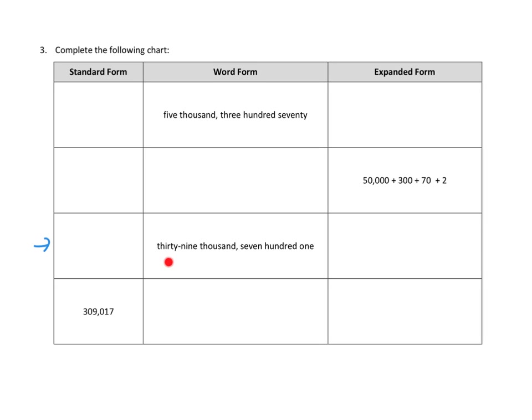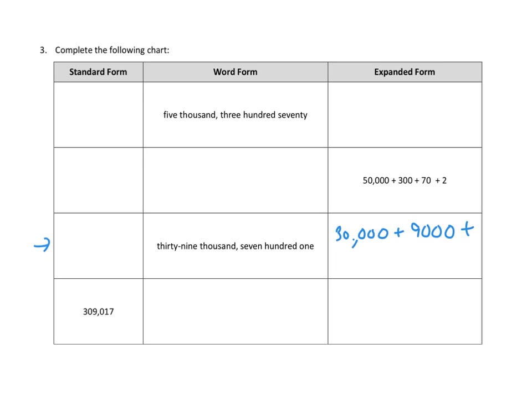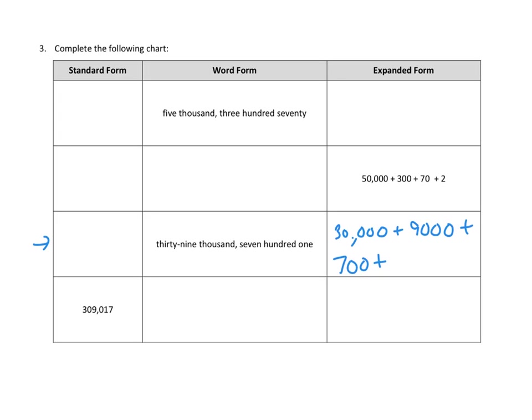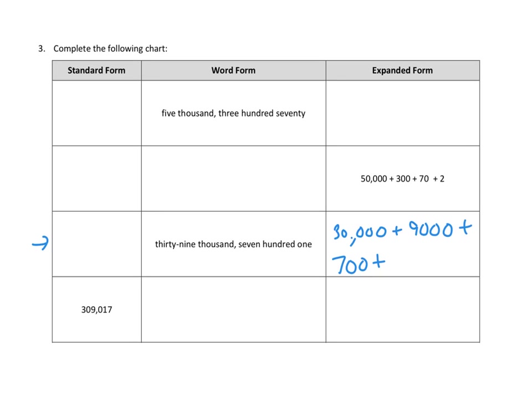Thirty-nine thousand, well, that means thirty-nine thousand means that there's thirty-thousand and then nine thousand. So I'm going to say that's thirty-thousand plus nine thousand plus seven hundred plus one. Okay, let's see if we got that right.